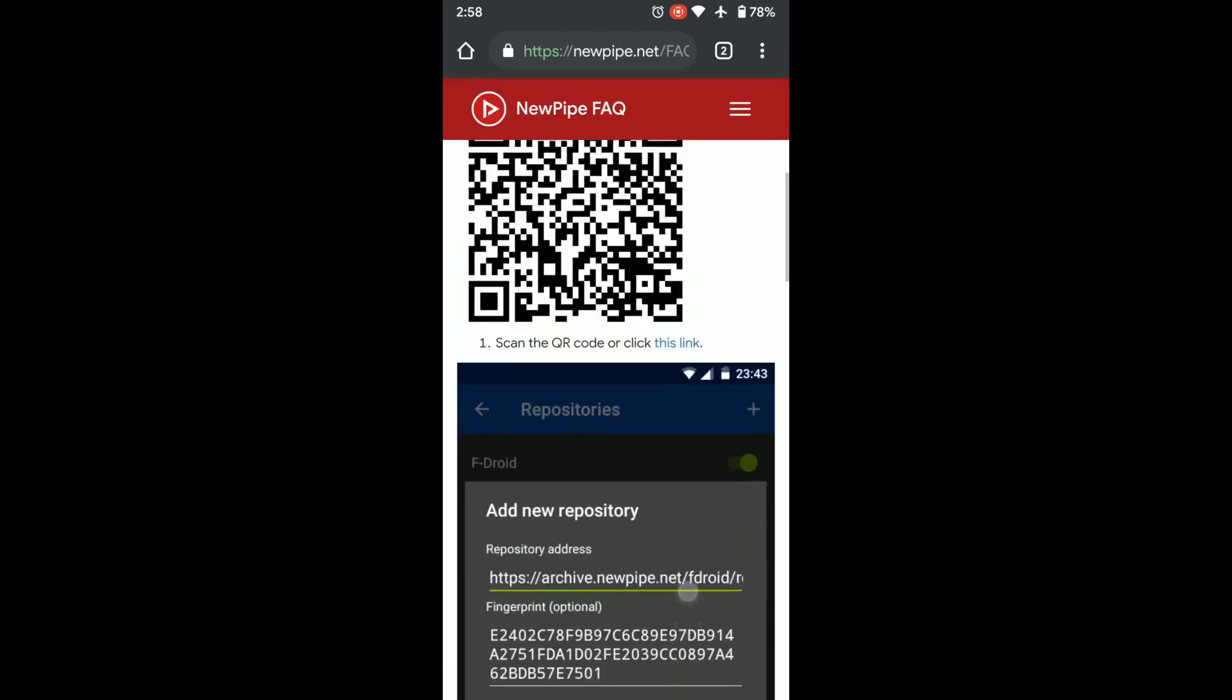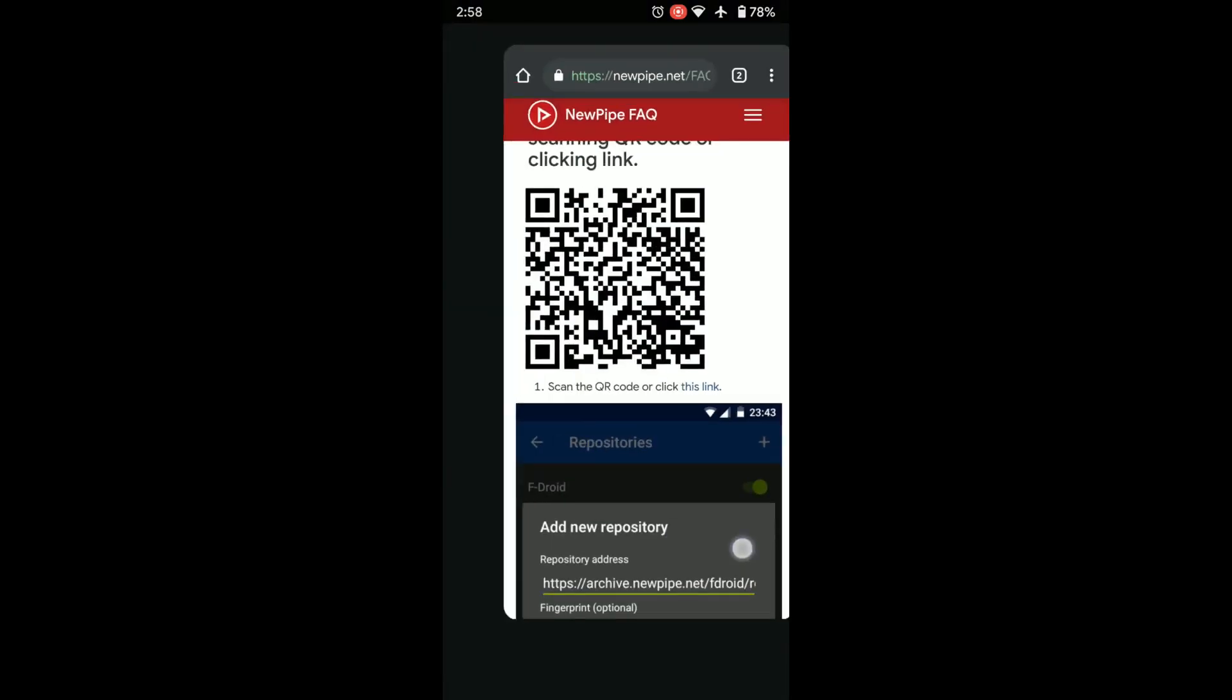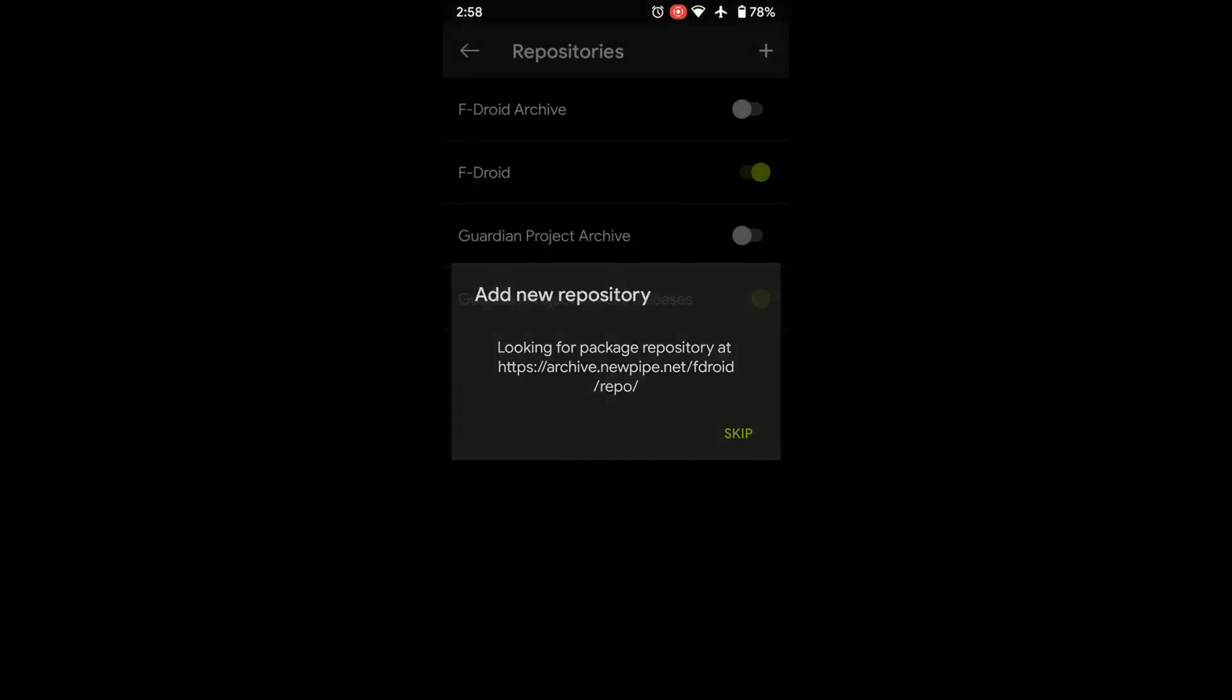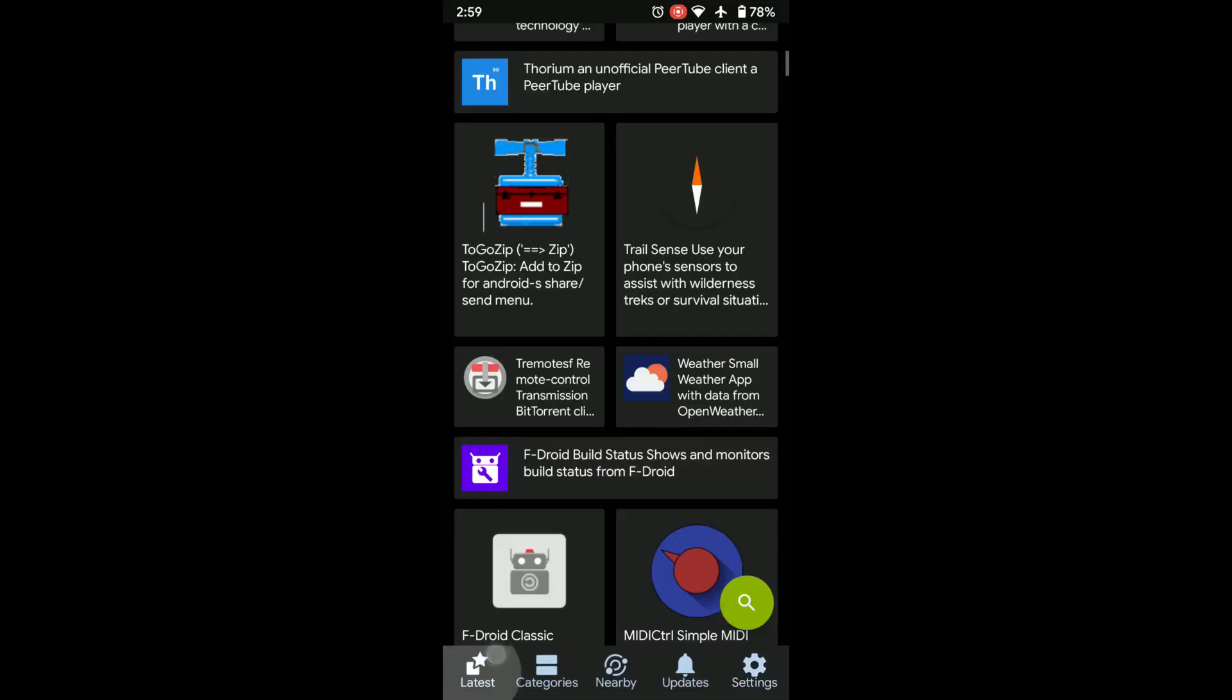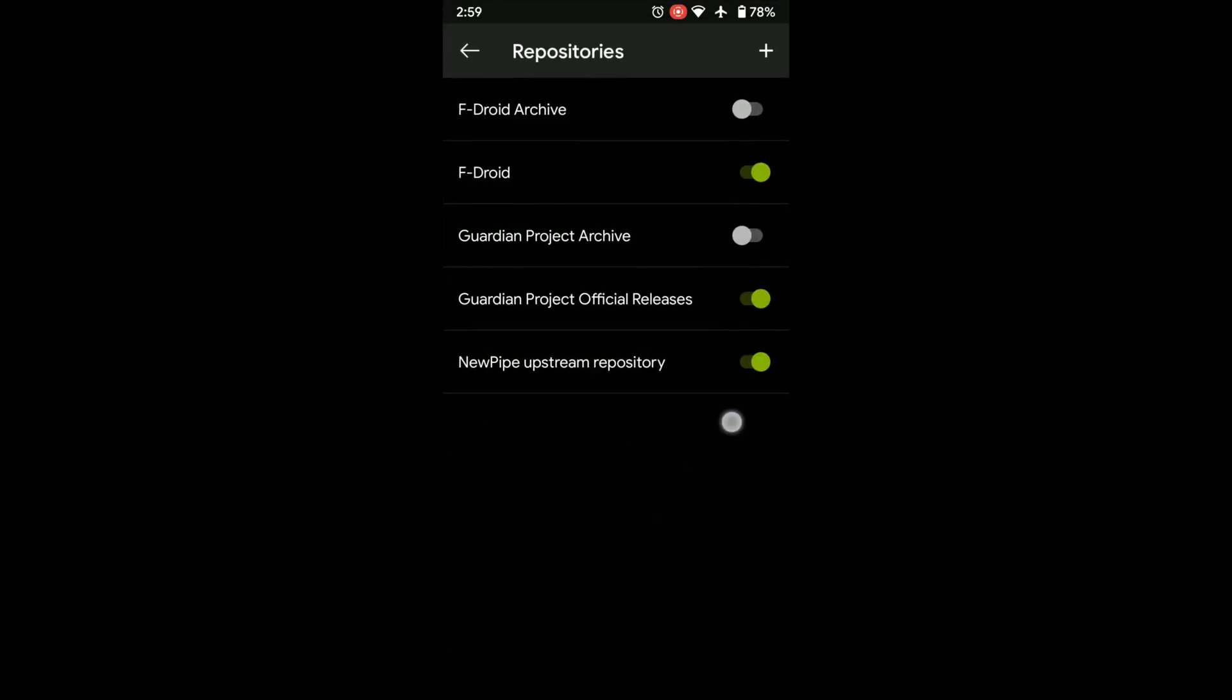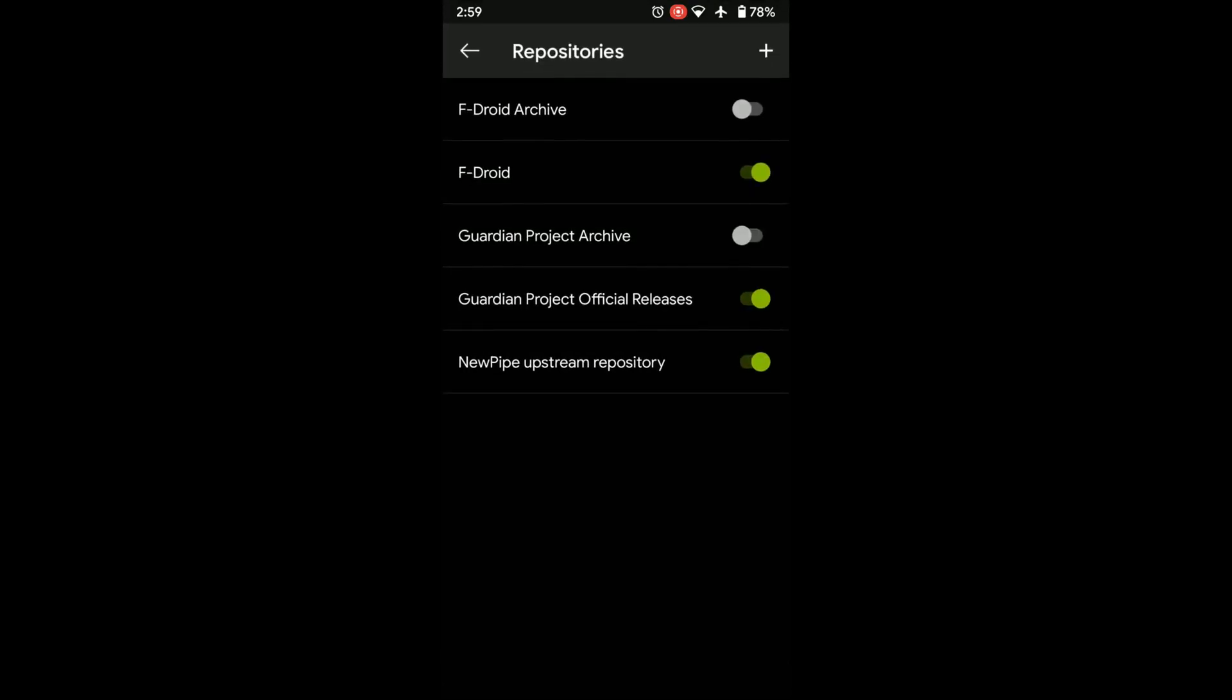So we can copy this link, go back to F-Droid, press the plus button and add this repo. If a certain app is not on the F-Droid store, you can add it via a certain repository. You can even add proprietary apps if you wish. You can use the F-Droid store on your own terms.